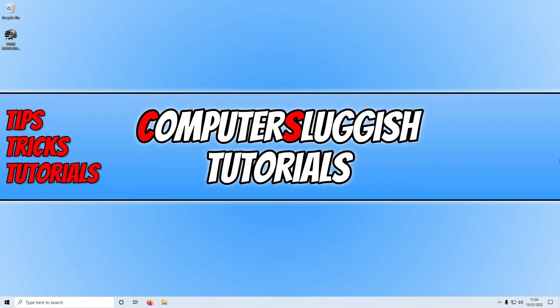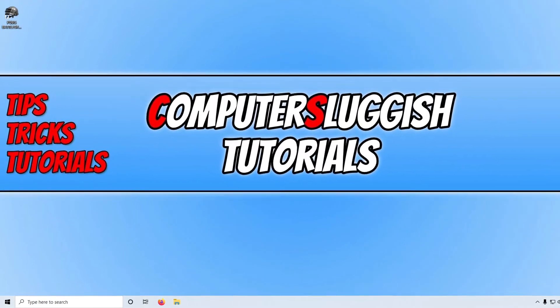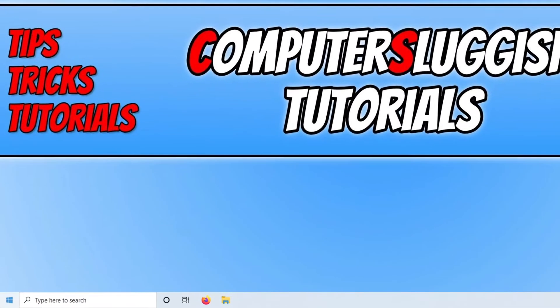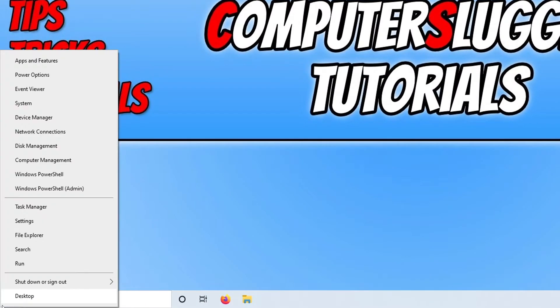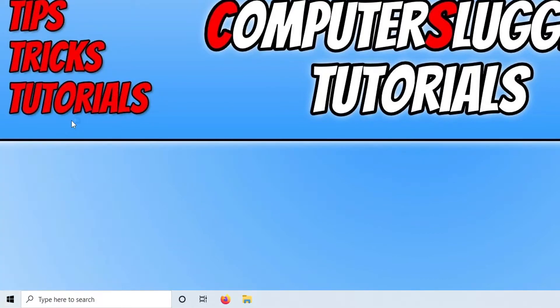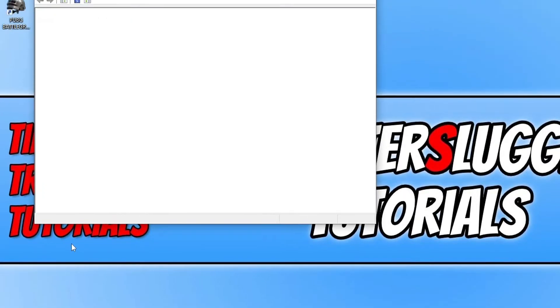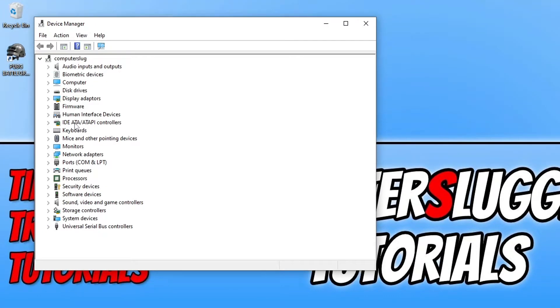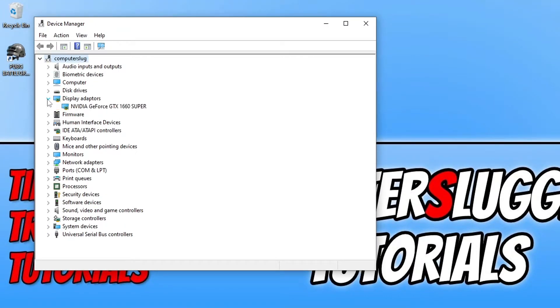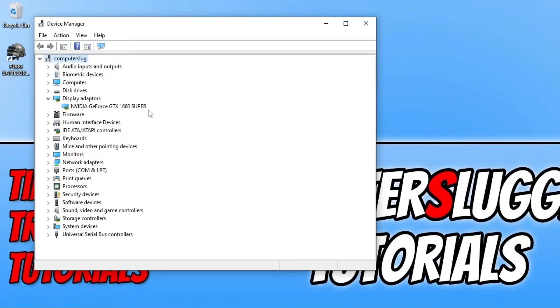If you're not sure what graphics card you have in your computer, you can find this out by right clicking on the start menu icon and then selecting Device Manager. And if you now expand Display Adapters, as you can see I have an NVIDIA graphics card and it's a GTX 1660 Super.